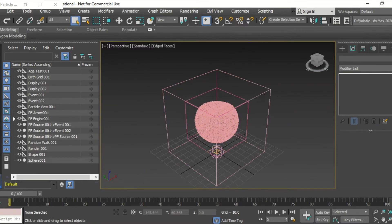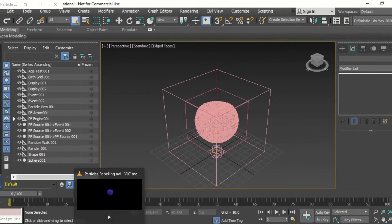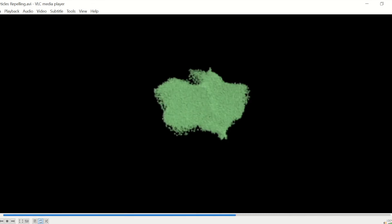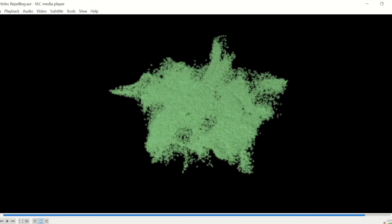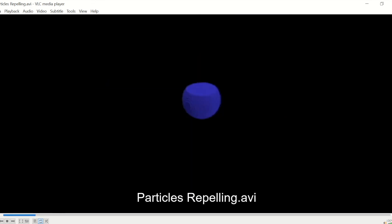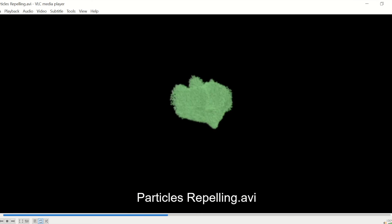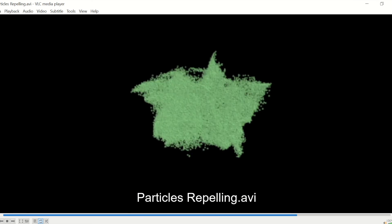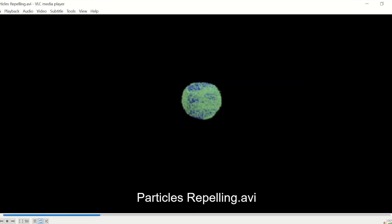So they make up the sphere and then they disperse out. And this is a little render that we did dispersing out and the particles being repelled from that object.